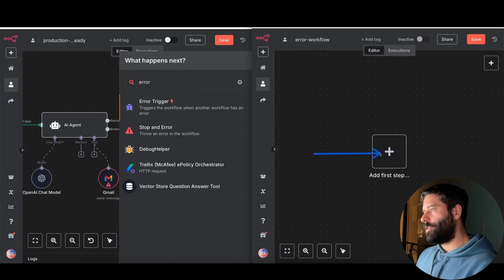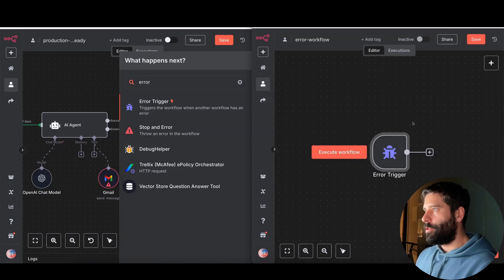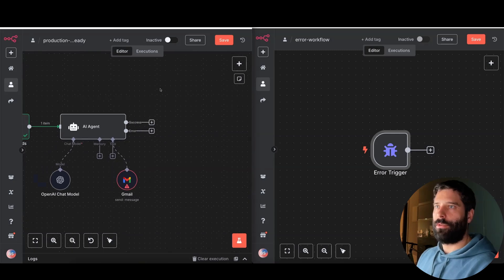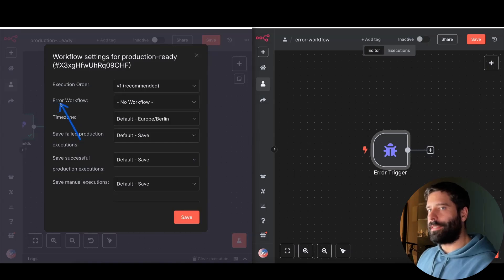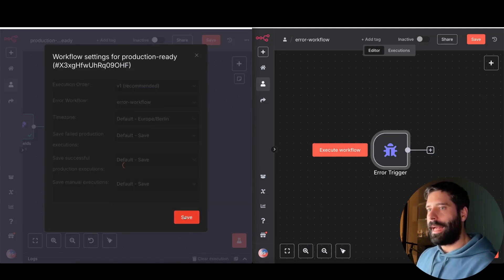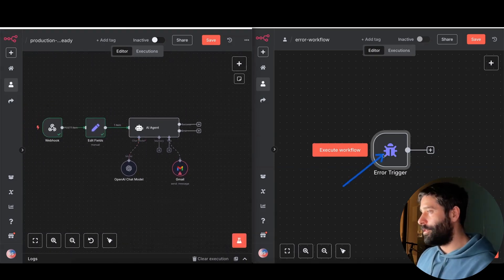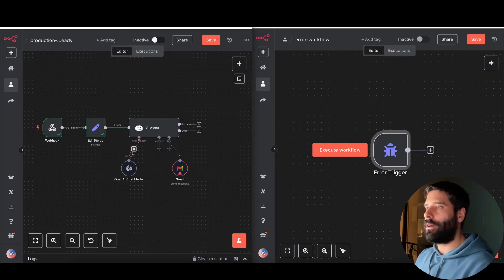I've split the screen — this is my second workflow called 'error-workflow.' I'll add the error trigger node. To link this workflow to the main one, I go back to workflow number one, open the top nav bar, go to settings, and under 'error workflow' I find and select 'error-workflow.' When I hit save, anytime this main workflow bugs out — even in production — it will send a packet of information to this trigger containing details about the failure. Keep in mind this only works when the workflow is switched to production, not in the testing environment.